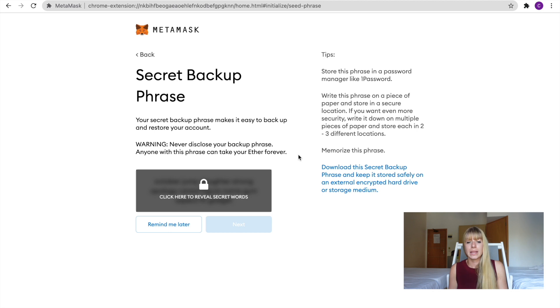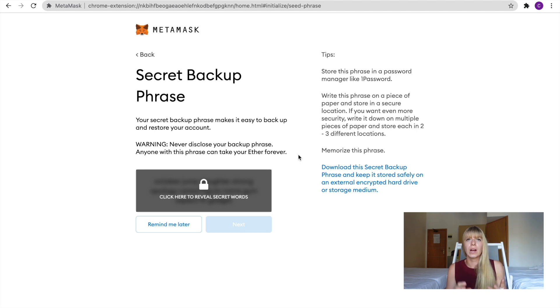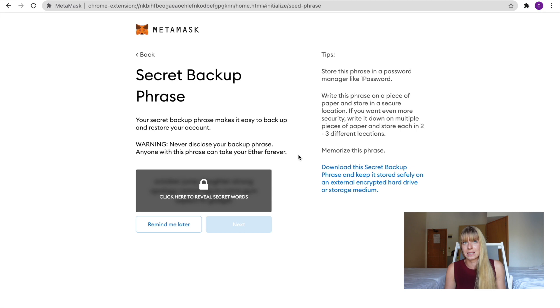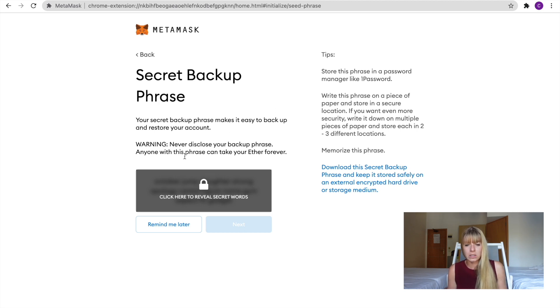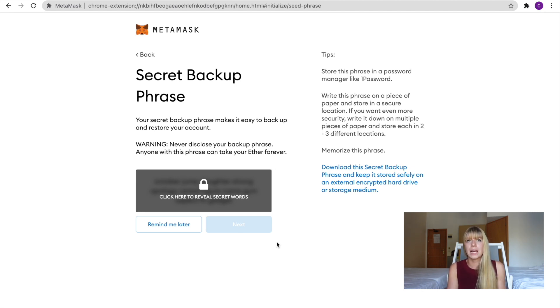And now there is a very important part next. And that is your secret backup phrase. So this is something that you definitely need to write down and keep in a secure place. Because this is your private key. And this is how you can restore a wallet if you ever lose access to it. So it warns you here that you should never disclose it. And you should make sure that no one sees your screen. So I'll click on Reveal now. I'll write those words down.